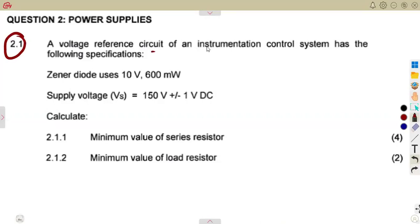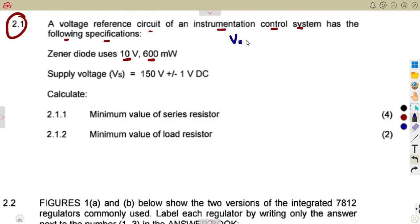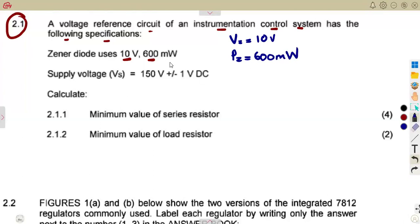A voltage reference circuit of an instrumentation control system has the following specifications. The Zener diode voltage is 10 volts, and the power across the Zener is 600 milliwatts. So we are given the voltage across the Zener, which is 10 volts, and the power, which is 600 milliwatts.